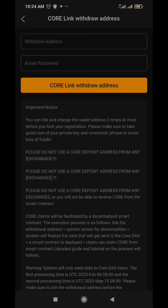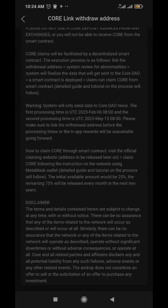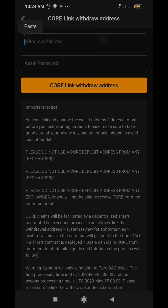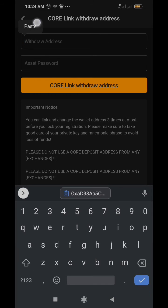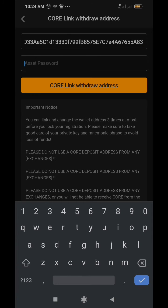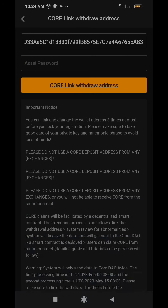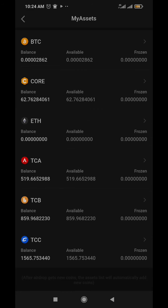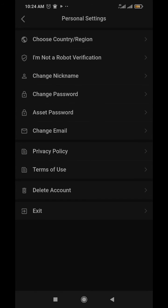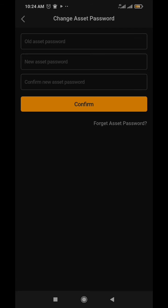Click on link withdraw address. You can actually read all this information posted here just so you can be informed. Basically you're going to paste your wallet address here and your asset password. If you forgot your asset password, come back to Me and then you see Personal Settings, click on it and then you see asset password.